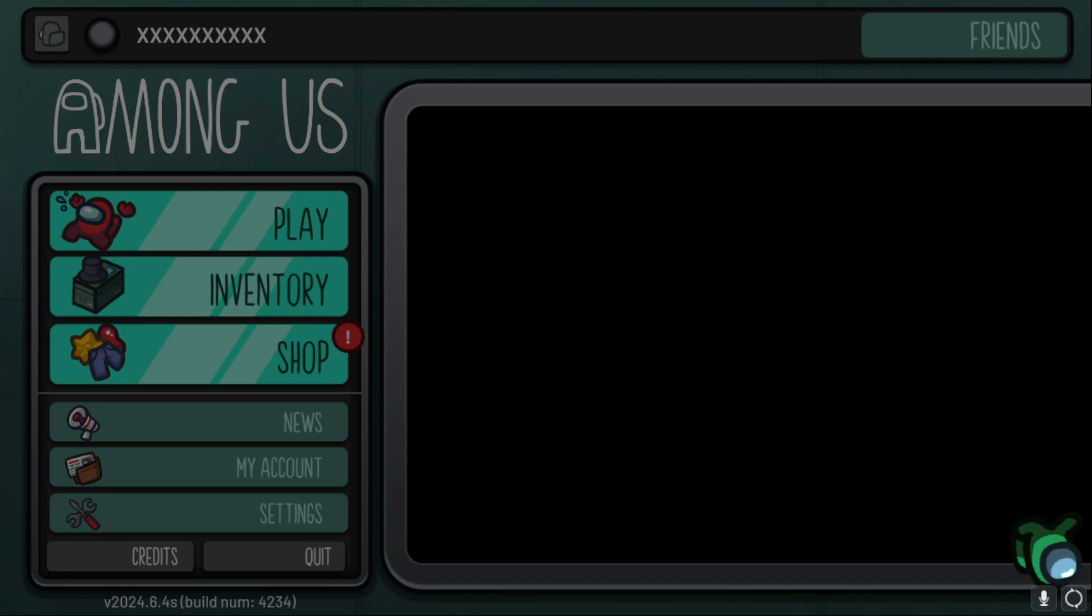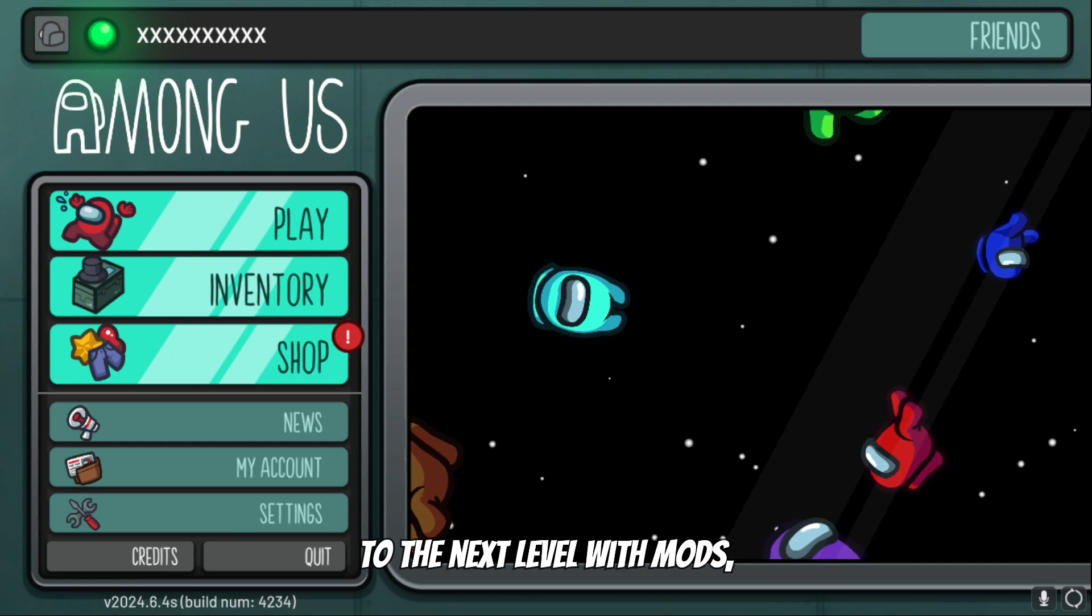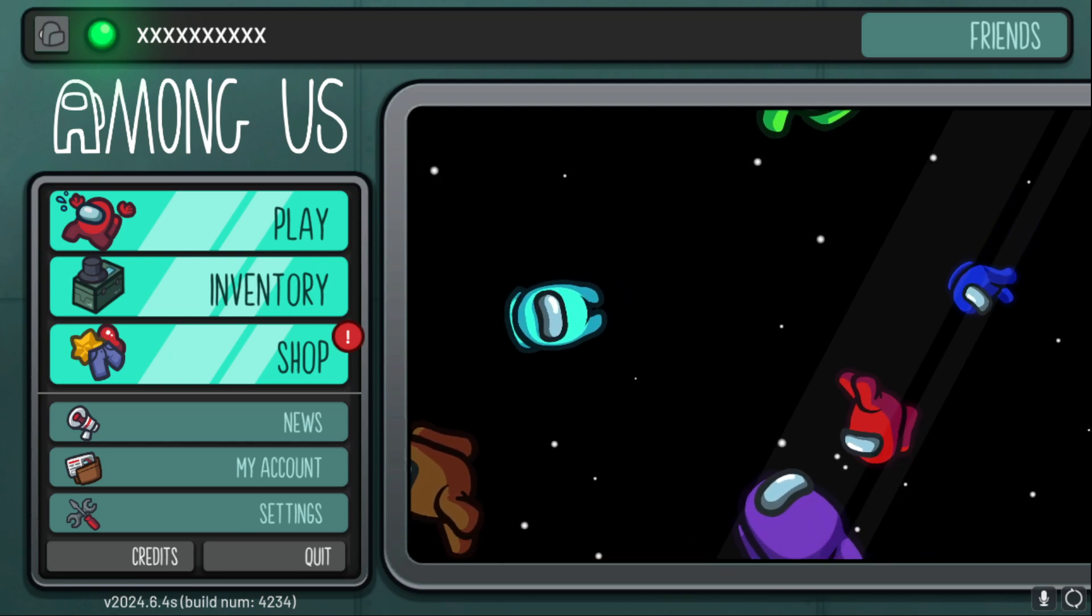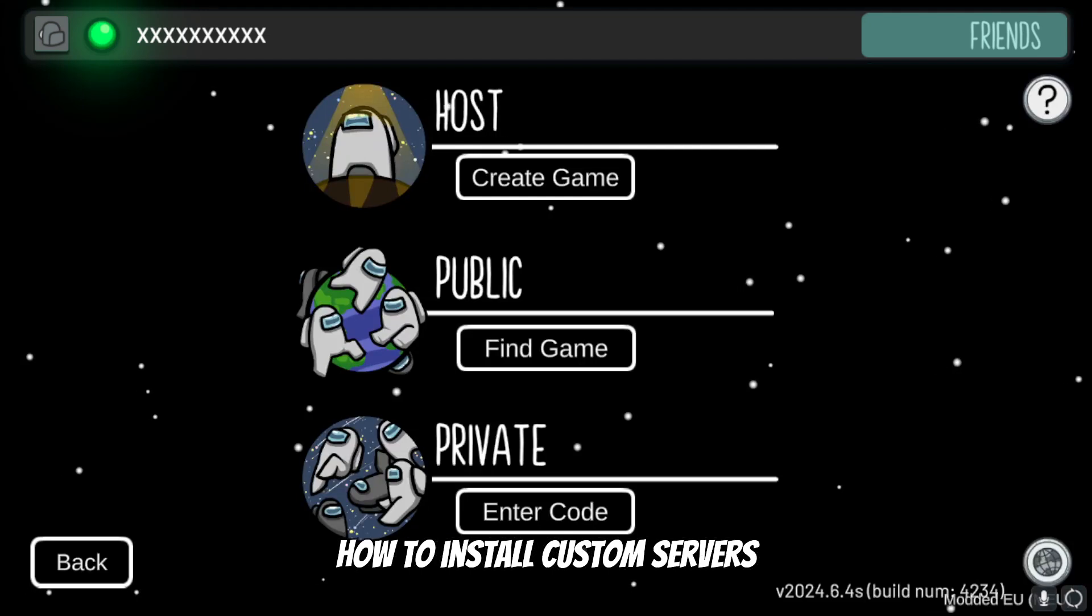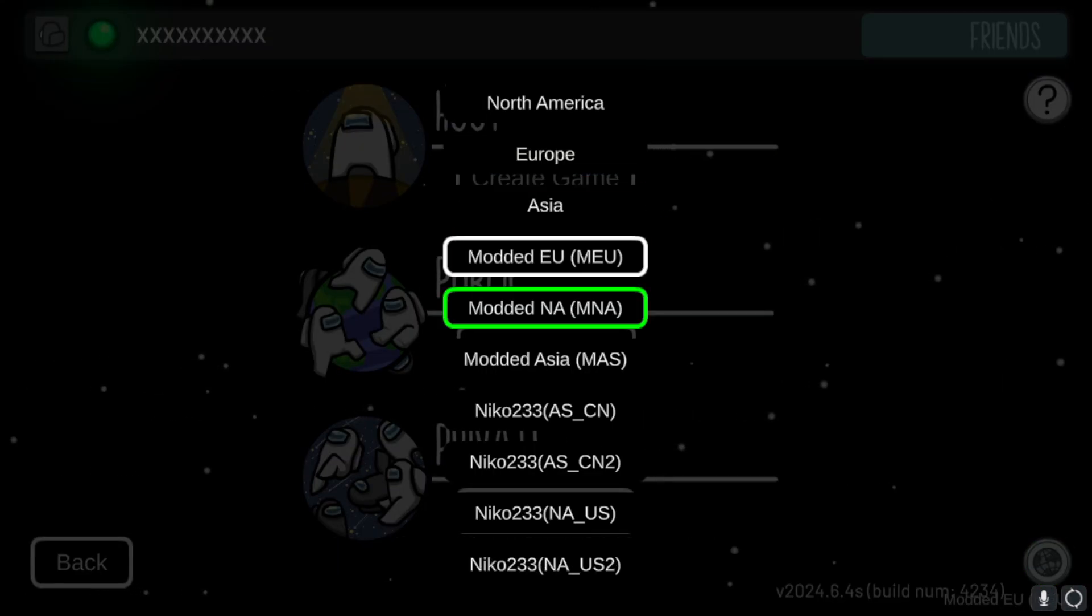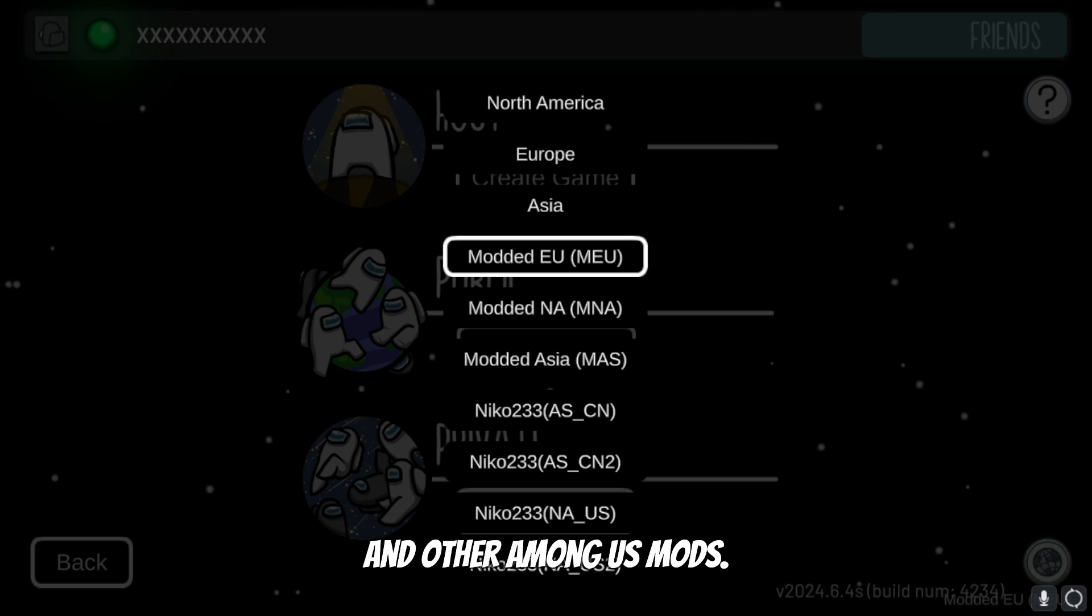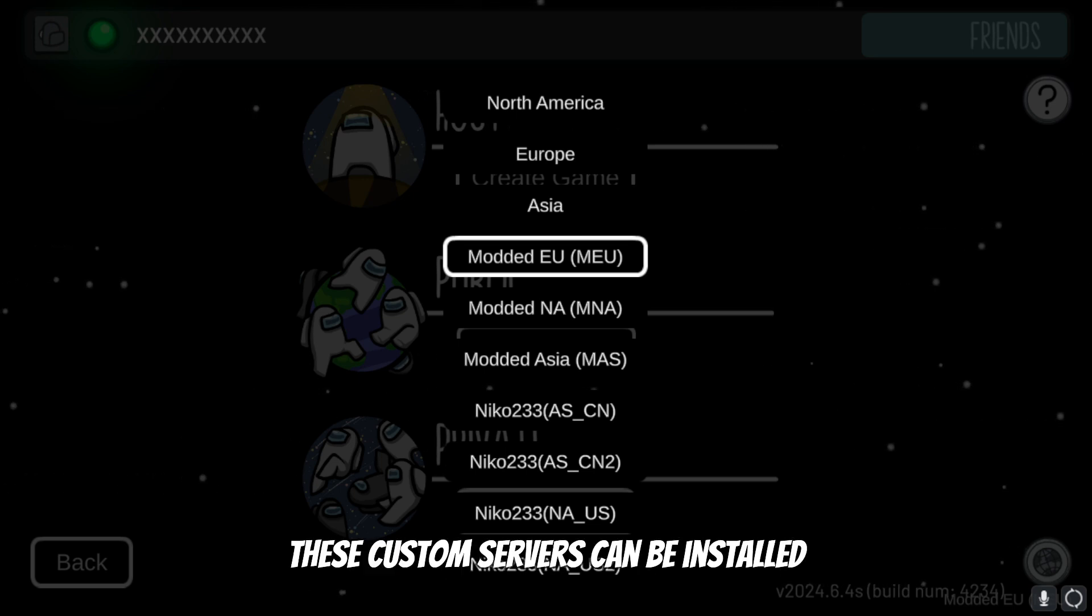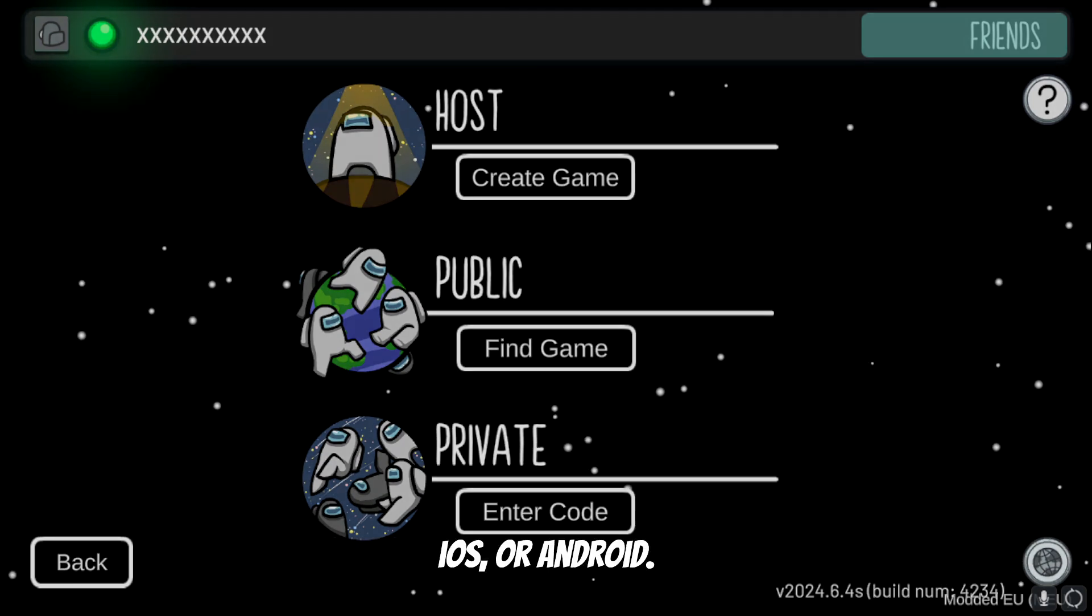Yo what's up guys, if you play Among Us and want to take your gameplay to the next level with mods, you're in the right place. In this video I'm going to show you how to install custom servers for Among Us for better experience in playing awesome mods like Town of Host and other Among Us mods. These custom servers can be installed whether you're on Windows, iOS or Android. Let's get started.